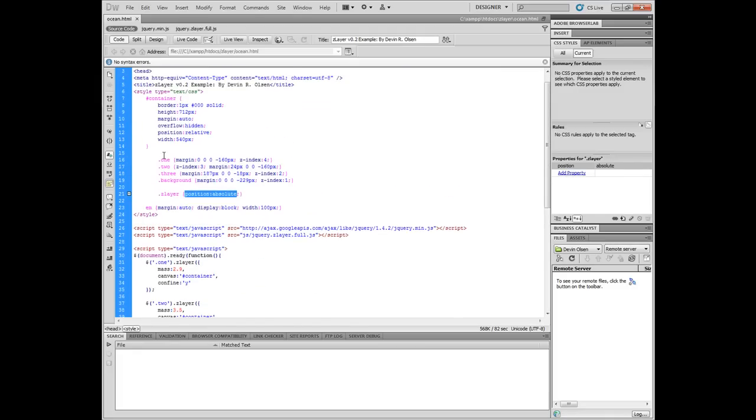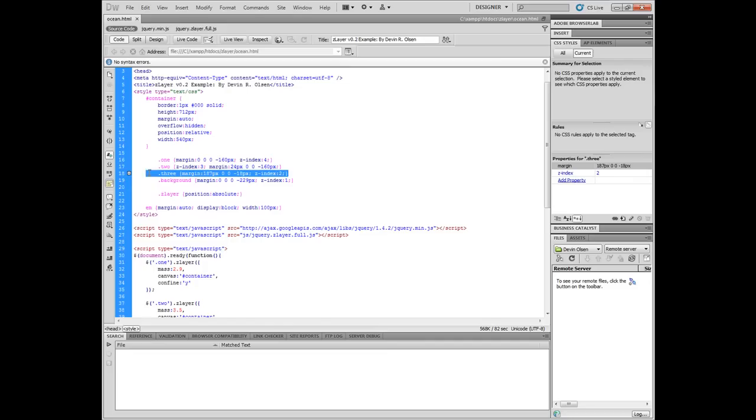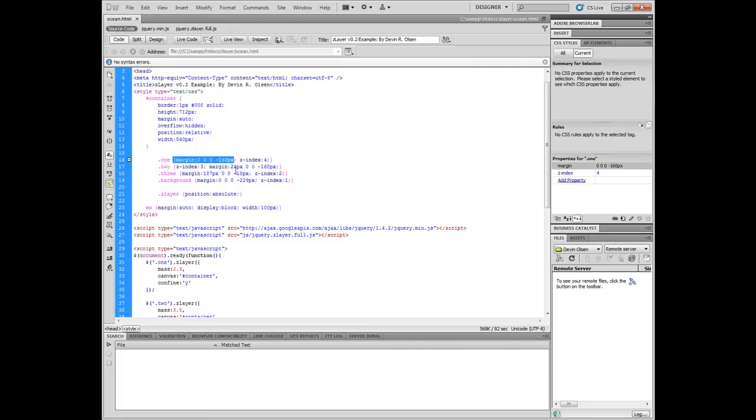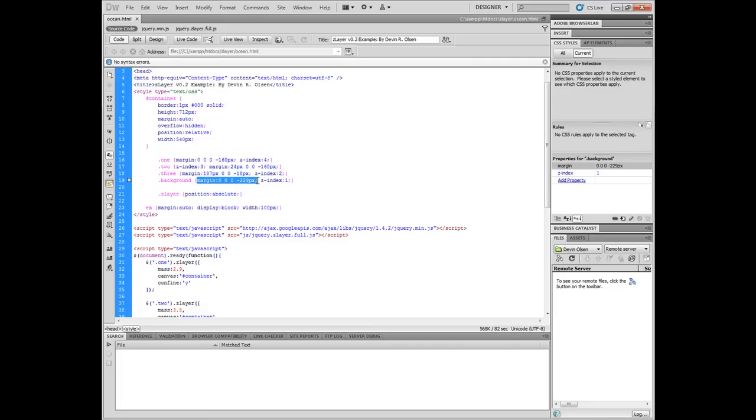The next thing is to look at the actual individual styles for the layers or images themselves. We have 1, 2, 3, and background classes that we set on the images. We're using margins, either positive or negative, to better offset our element in the viewport.